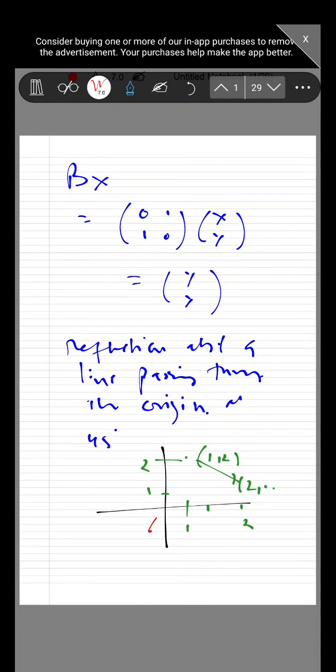Like if the line passes through the origin, it is a reflection from this point to this point — this is what is given by this matrix.